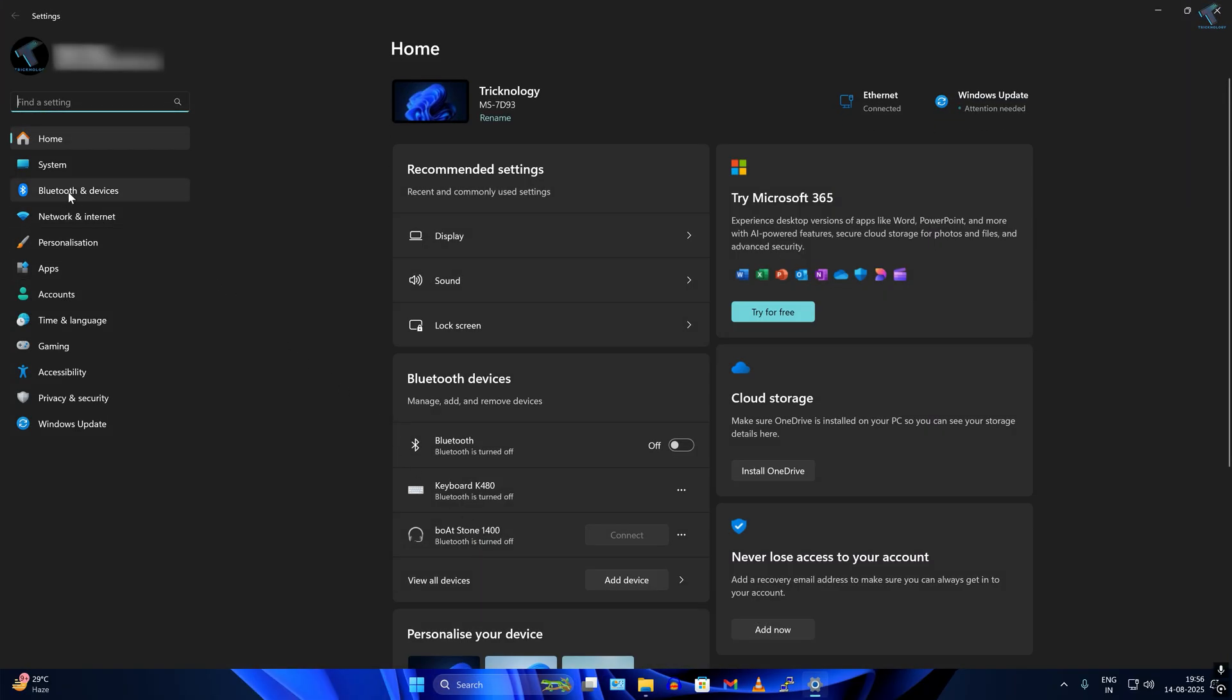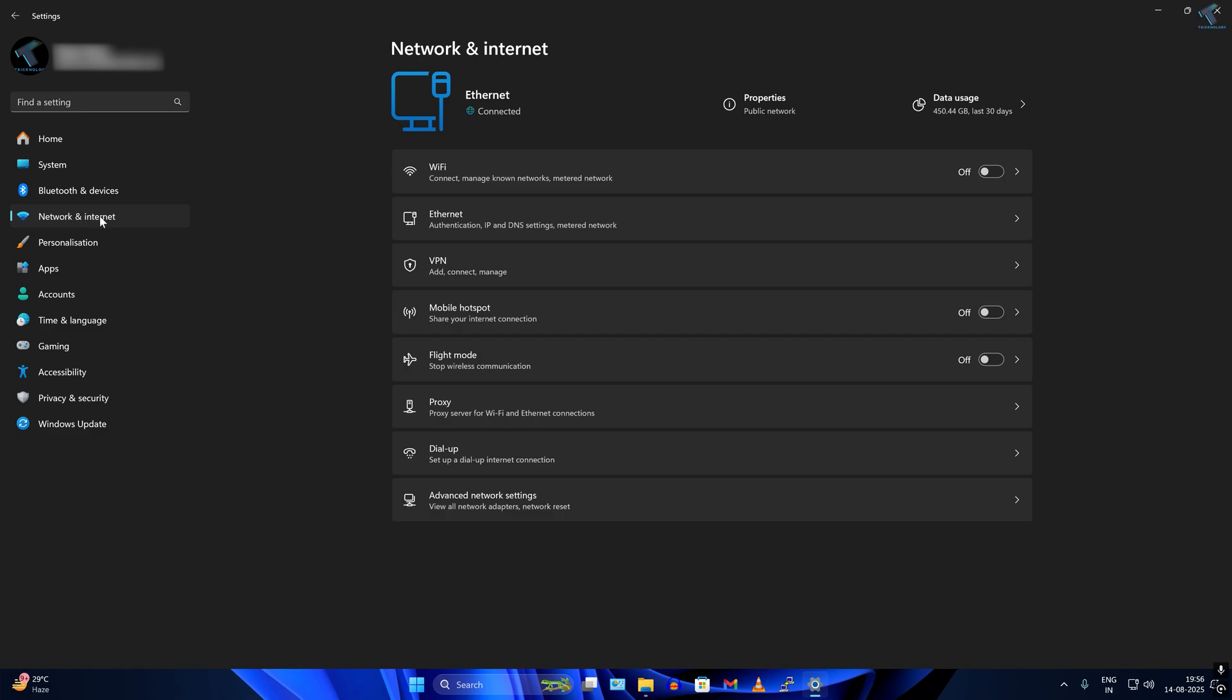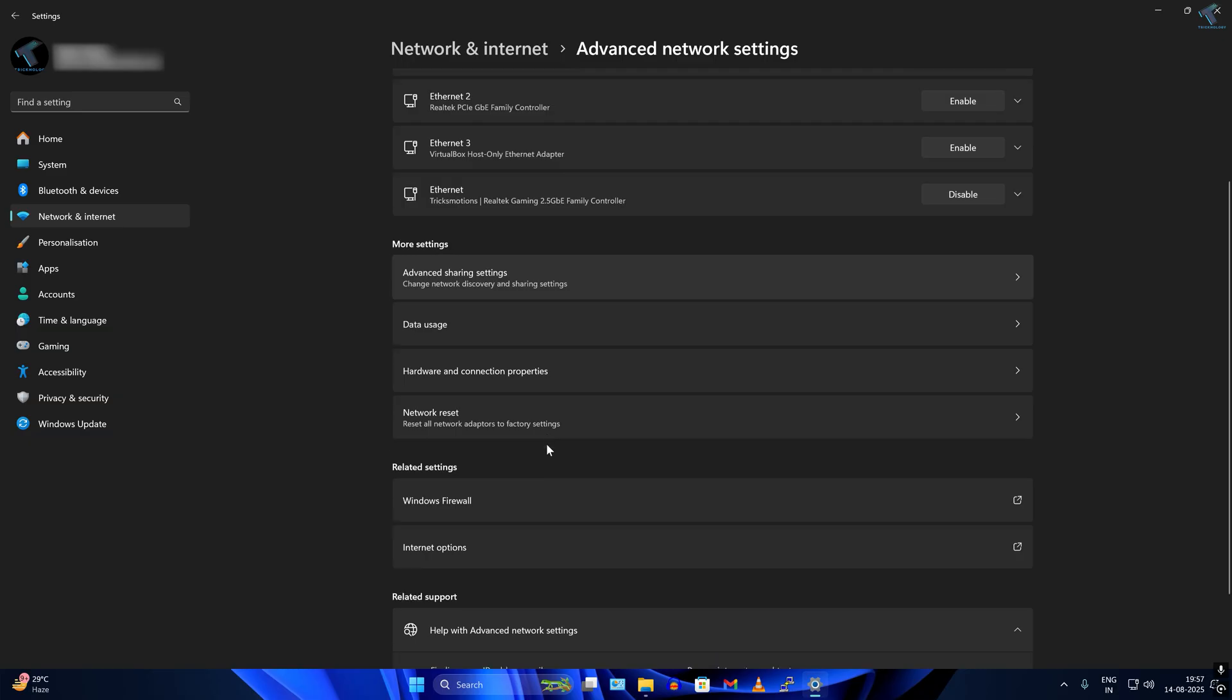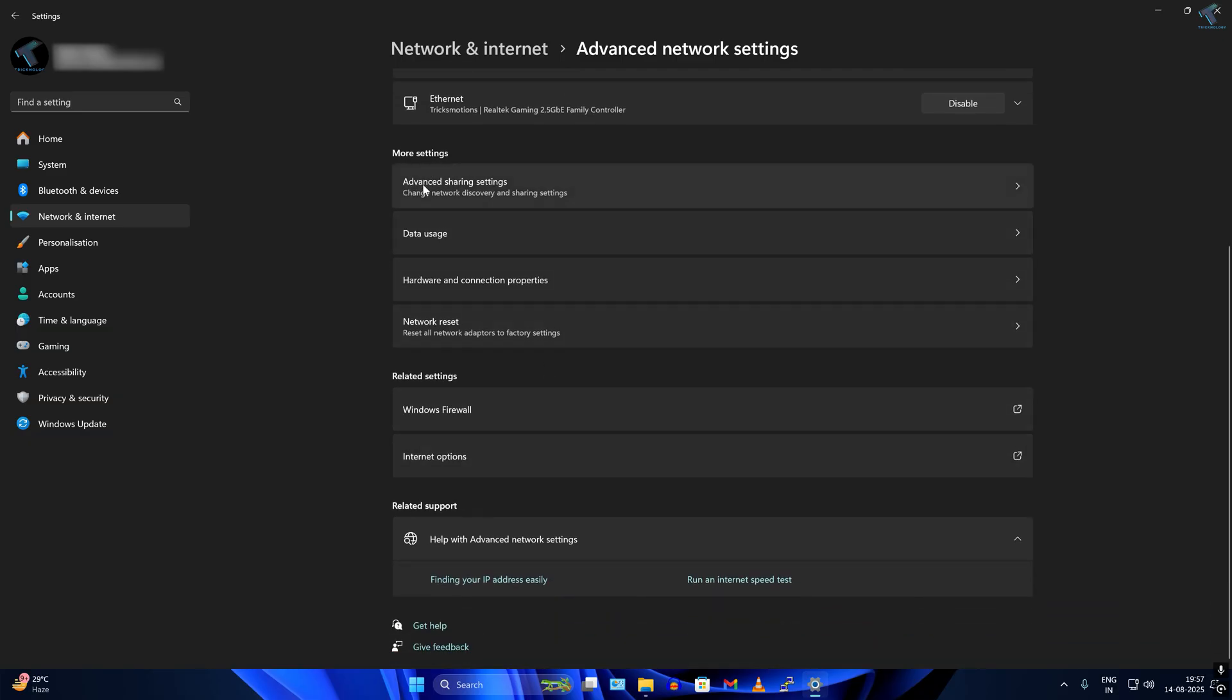You have to click on Network and Internet from your left side. On your right side, click on Advanced Network Settings, then click on Advanced Sharing Settings.